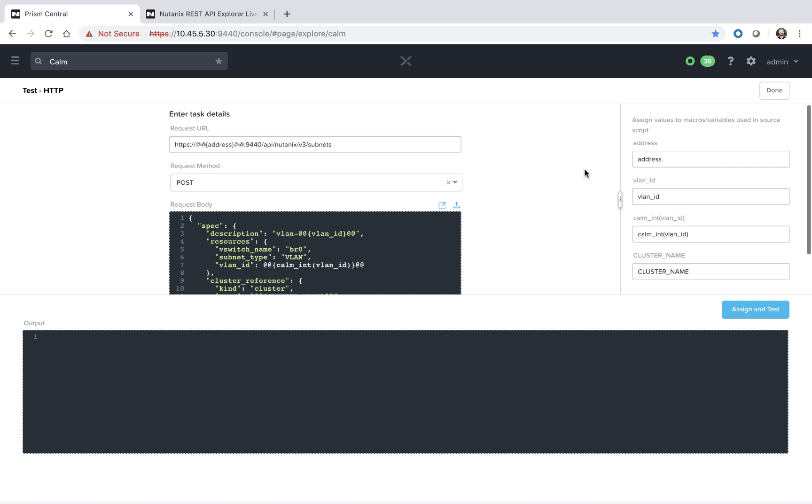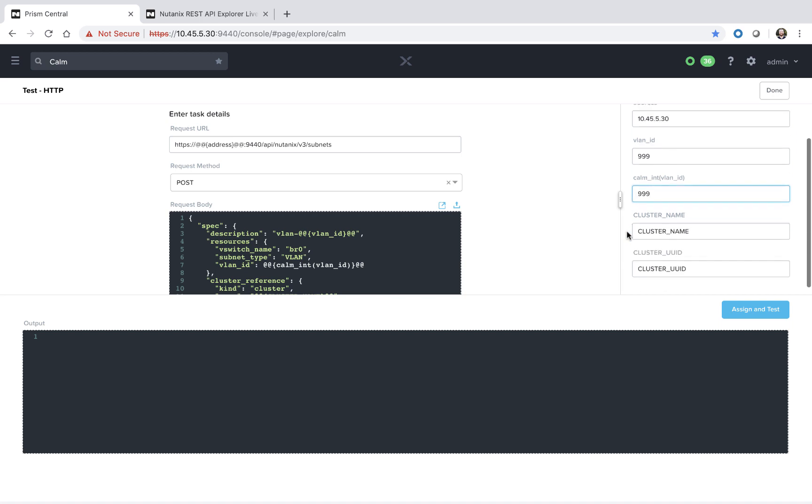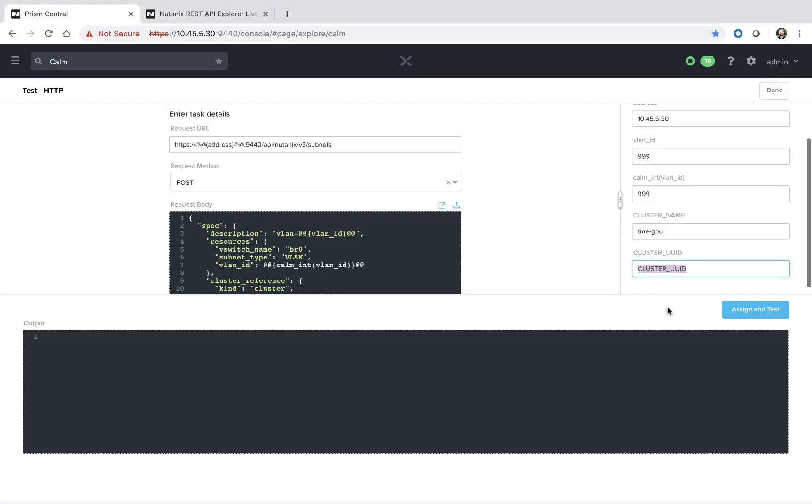What we do have to do, however, is substitute out the values for the macros on the right side. So for the address, we're going to go ahead and use the Prism Central IP. And the VLAN ID is going to be 9999 or whatever you want to try it out with. The cluster name is that underlying Prism element cluster. And then finally the UUID I have copied over here, and I'll paste that in.